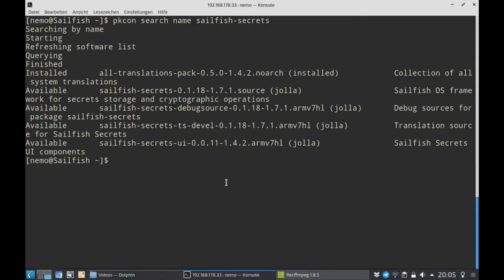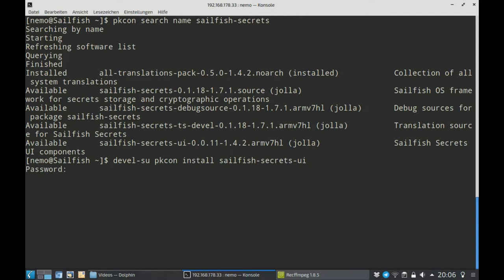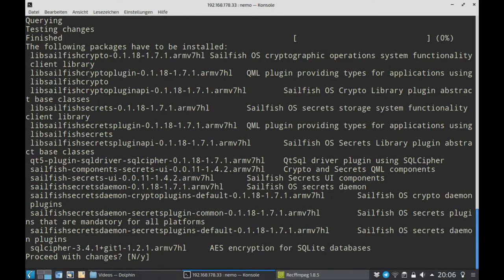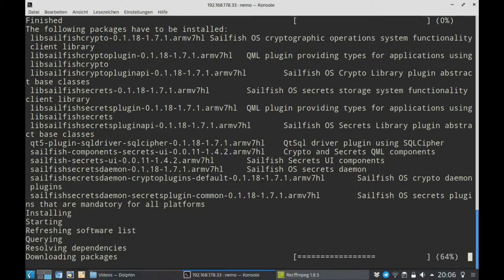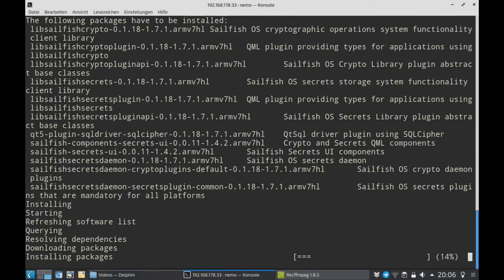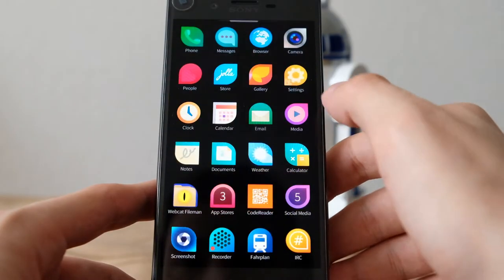First of all, how do you install this on your Sailfish OS 2.2 device? It's an early version, but it's already available in the repositories. You need to open up a terminal or SSH to your device, and then you can simply install the Sailfish Secrets UI package. Sailfish Secrets in general is not found for some strange reason — the search was successful and you can see the package, but it's not installable. So I installed Sailfish Secrets UI, which installs a lot of things that allow you to encrypt or sign stuff.